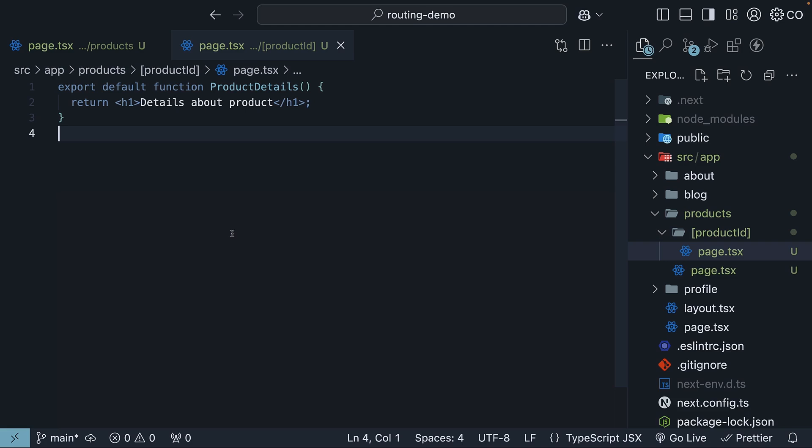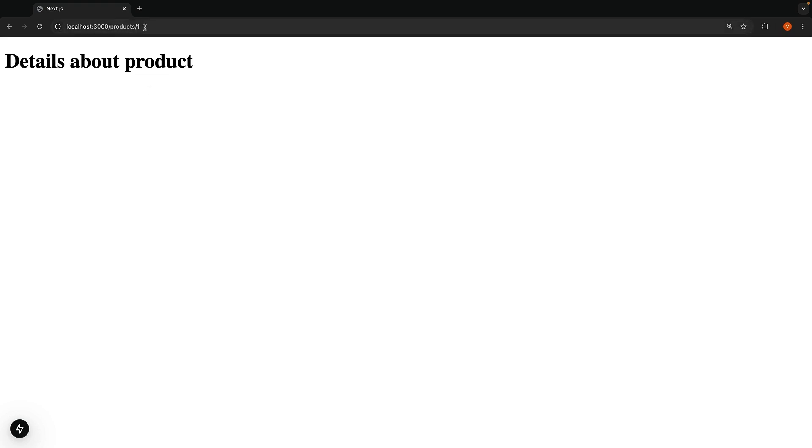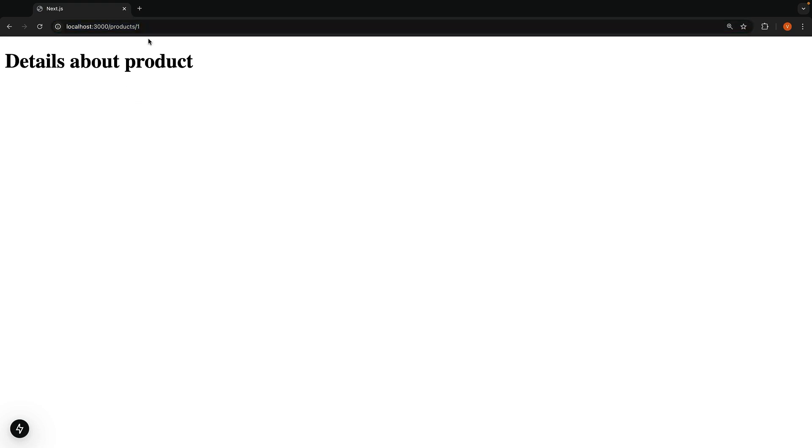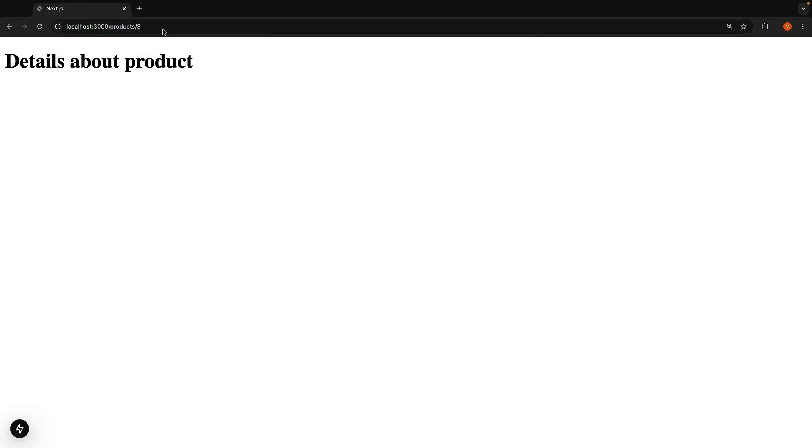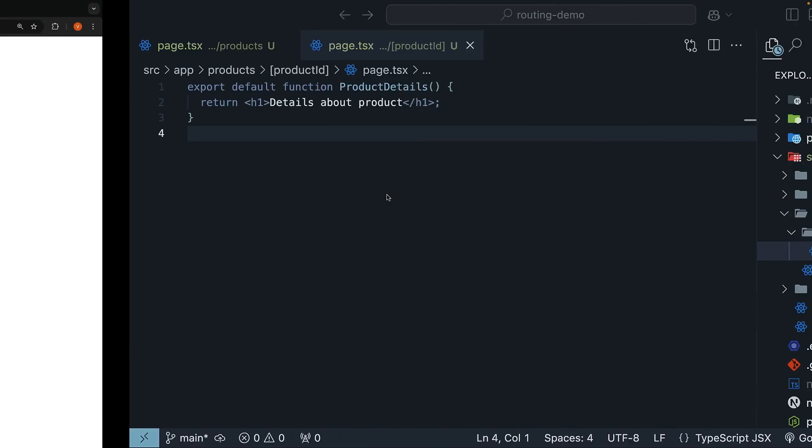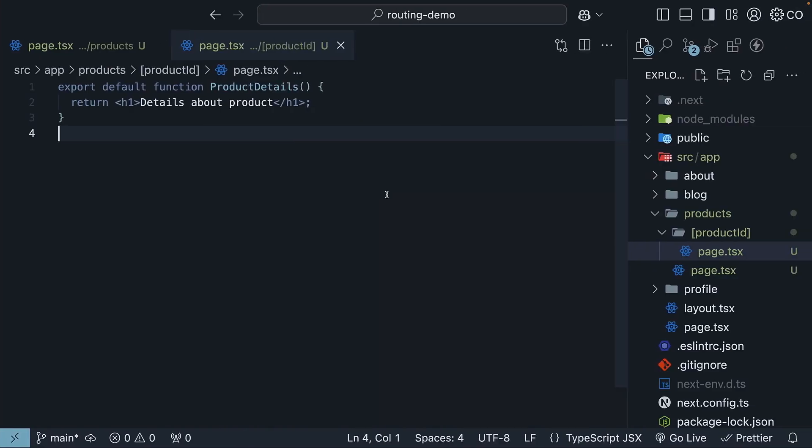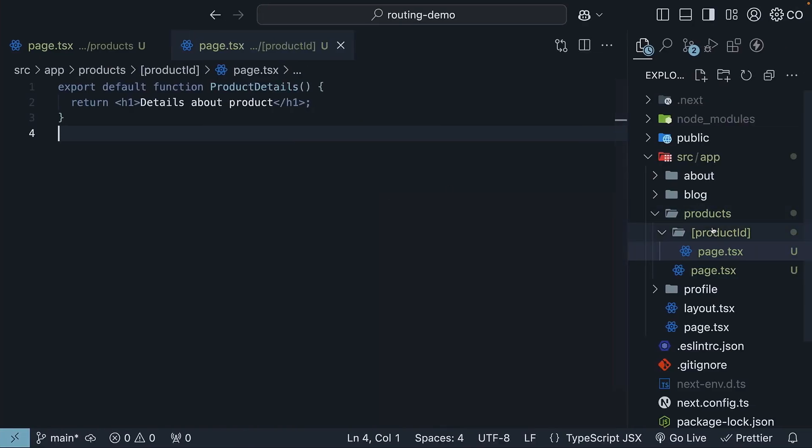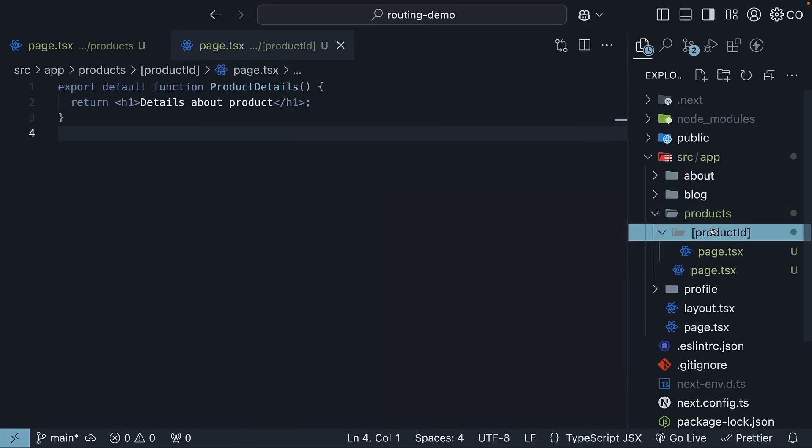We will default export the same component. Export default function product details, returns an H1 tag, details about product. But now, something cool happens. When you refresh the browser and visit slash products slash one, we will see the product details page. Visit slash products slash two, slash products slash three, even slash products slash 100. They all work. That is because Next.js treats a folder name in square brackets as a dynamic segment, making our routes dynamic and flexible.